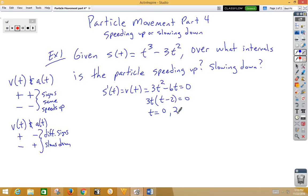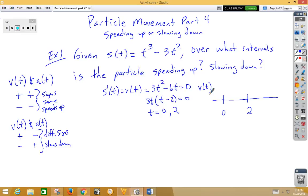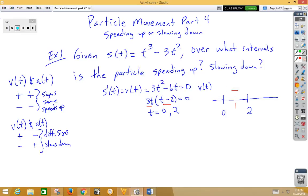Let's start with a sign test. I've got 0 and 2 on my velocity sign test. If I choose a number between 0 and 2, let's say 1, and plug it in, I get a positive times a negative, which is negative. If I choose 3 to the right, I get a positive times a positive, which is positive. So I have the signs for velocity.